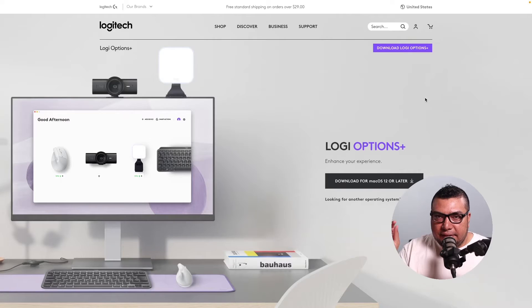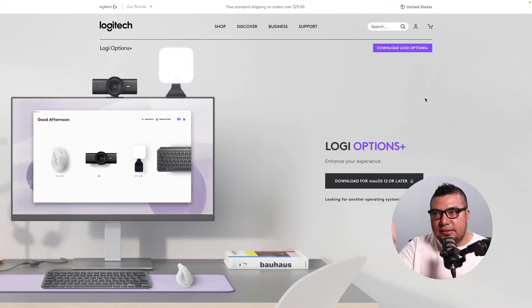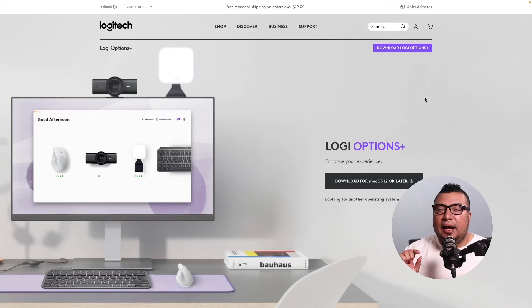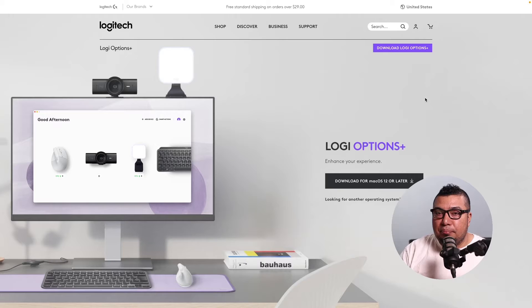Now that we agree that smooth scrolling is much better, let's dive in on how to set that up. This is option one of the two options that I'm going to present to you today to enable smooth scrolling — no pun intended.